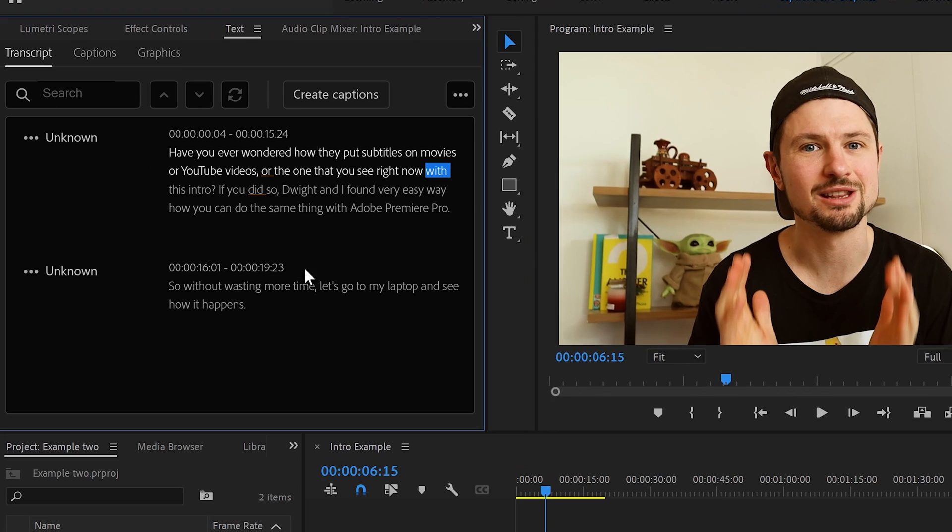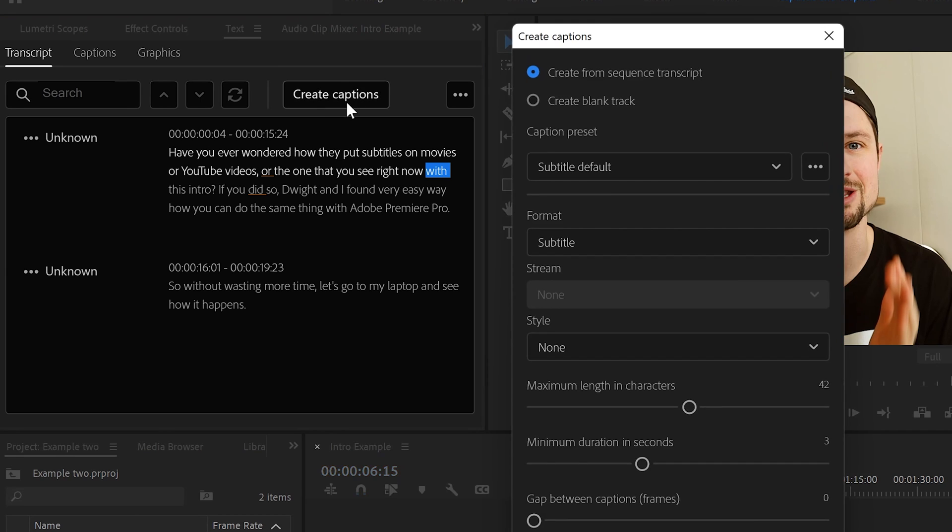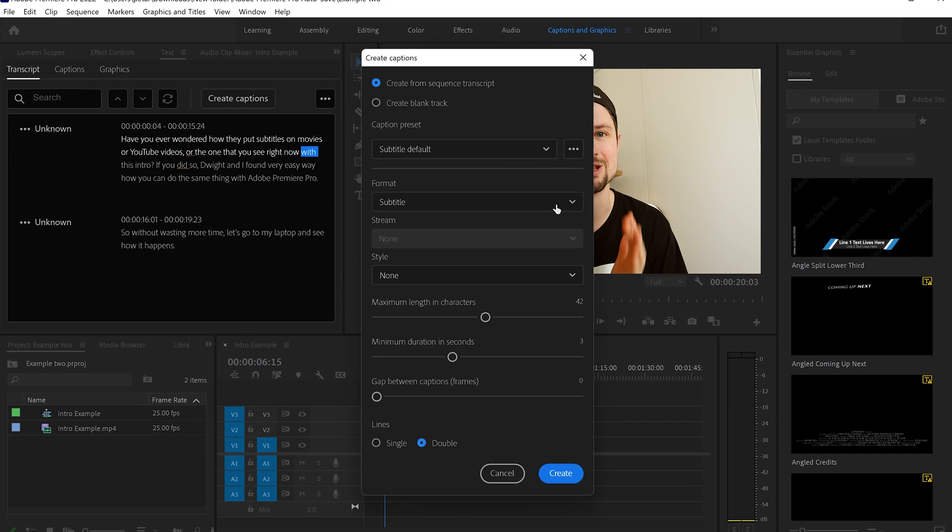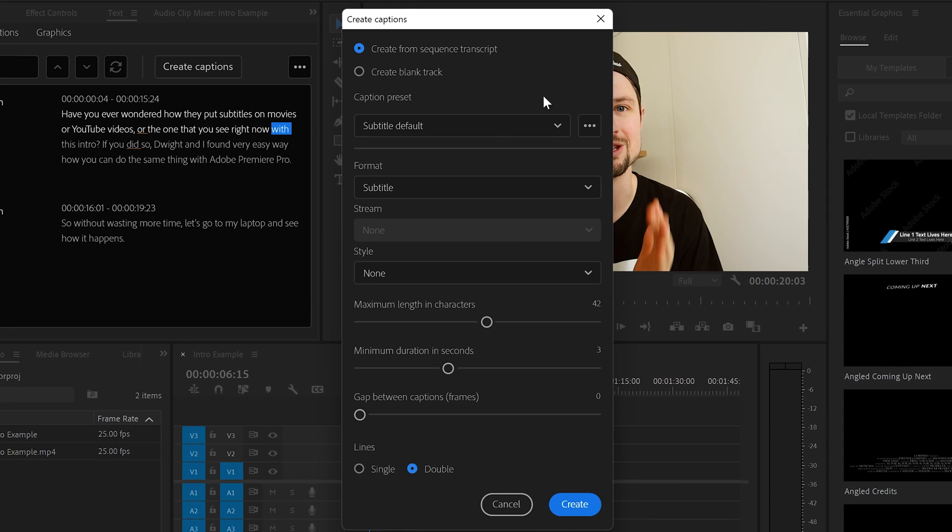Now when the transcription is done, you can see that you've got the text over there. And the next thing you have to do is go and click on Create Captions. From here, another window's going to pop out. And from here, you can choose the preferred settings that you want to use for the subtitles.